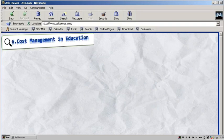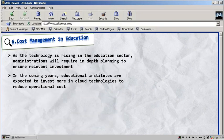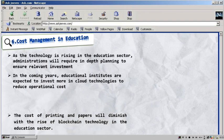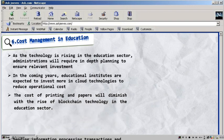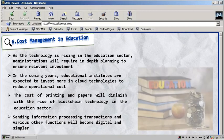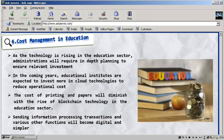Cost Management in Education. As technology is rising in the education sector, administrations will require in-depth planning to ensure relevant investment. With the correct strategy, the education industry will see great improvement in terms of cost management. In the coming years, educational institutes are expected to invest more in cloud technologies to reduce operational costs, which will also improve the efficiency of operations due to shared services.